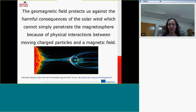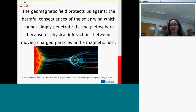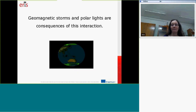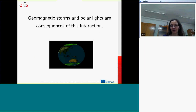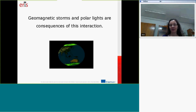which make up the solar wind, and the magnetic field. Magnetic storms and polar light are the consequences of the interactions between the solar wind and the geomagnetic field.